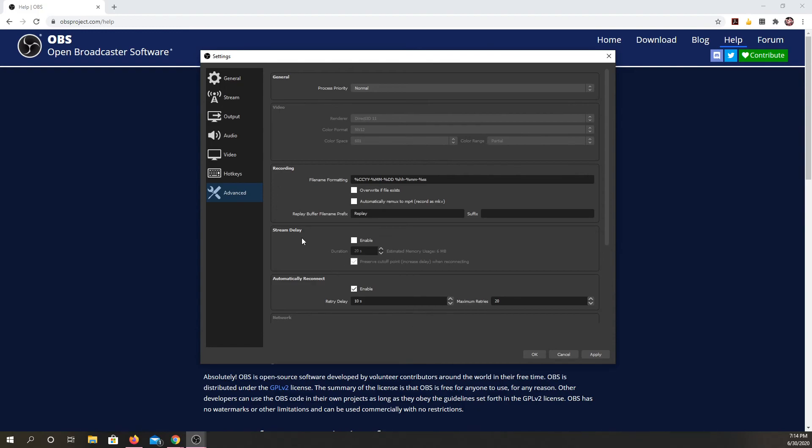If you want your stream to be delayed a little bit from where you're recording it, you could set that. And then you can also change your file format name here.